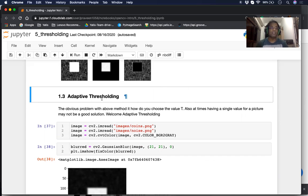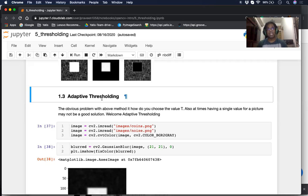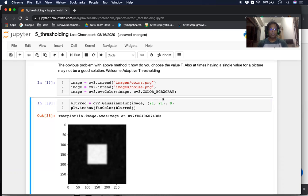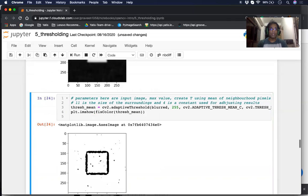The next type of thresholding we're going to see is called Adaptive Thresholding. As described previously, in simple thresholding you have to set the value of the threshold — you need to make a decision about what threshold value to keep. Another problem is that this value is global, so you have the same threshold value across your entire picture, but sometimes that's not what you want. That's where you use adaptive thresholding. We're going to take a noisy picture, convert it to grayscale, blur it, and we'll see the results.